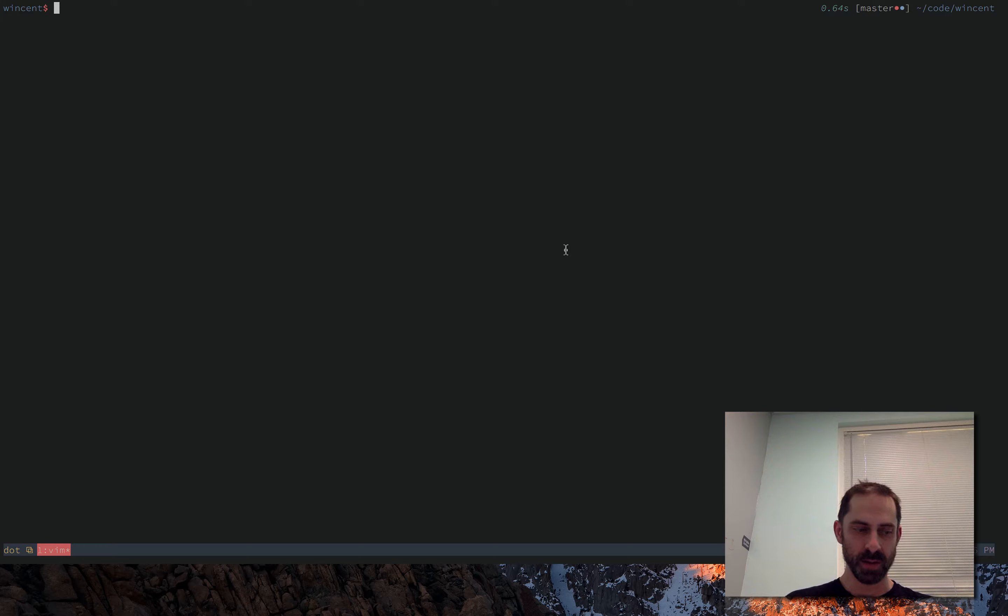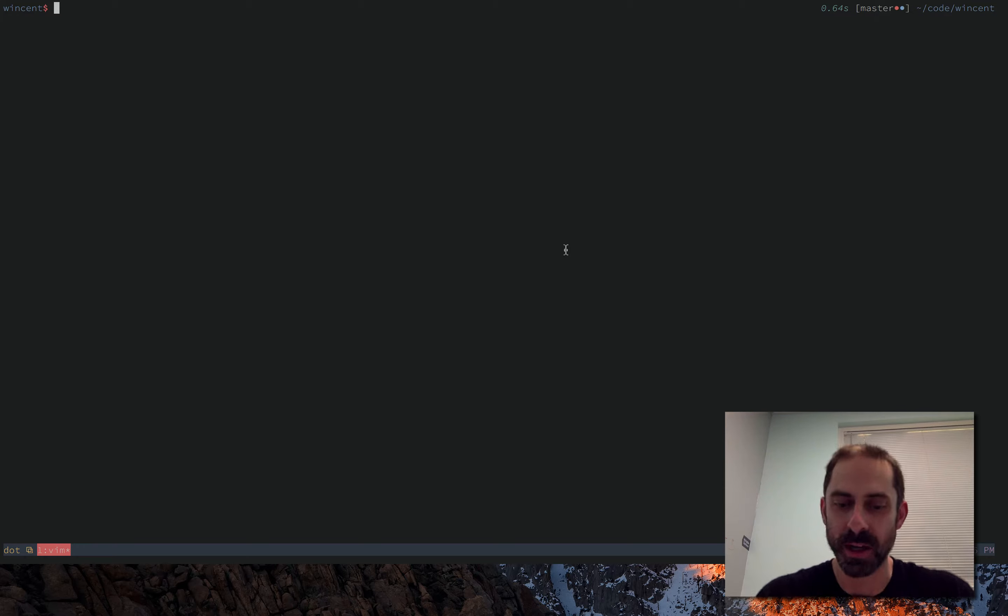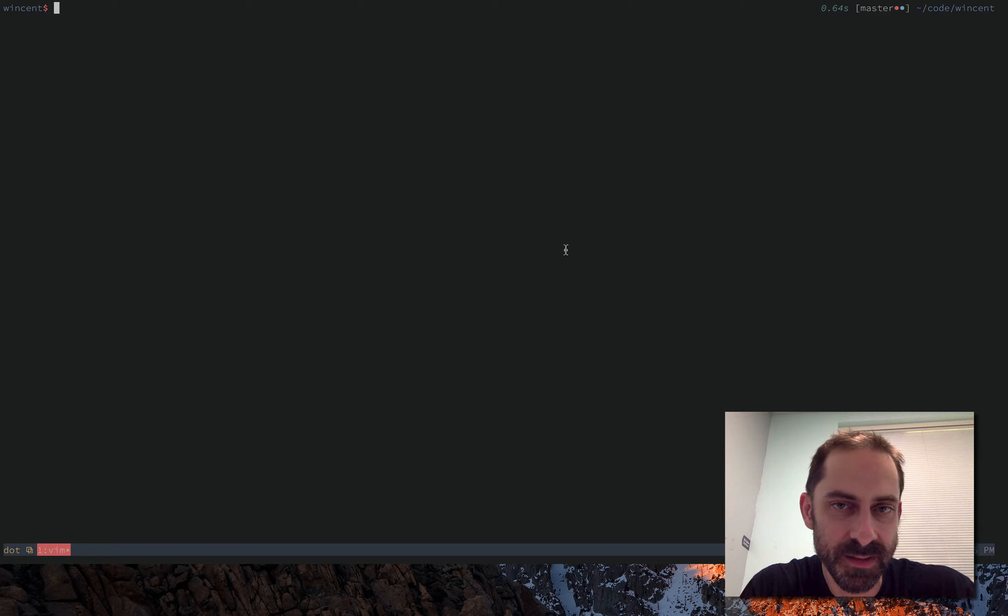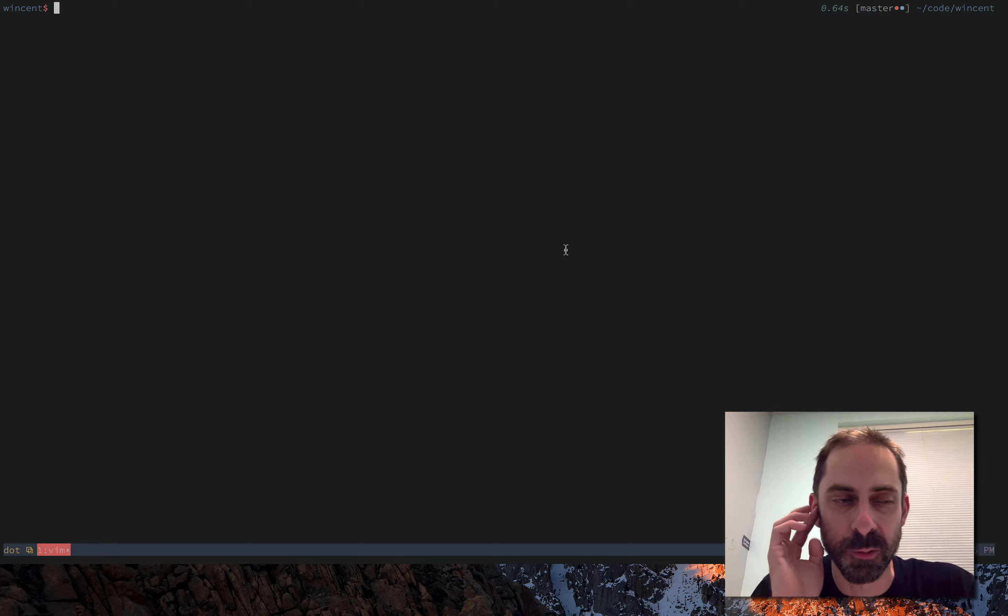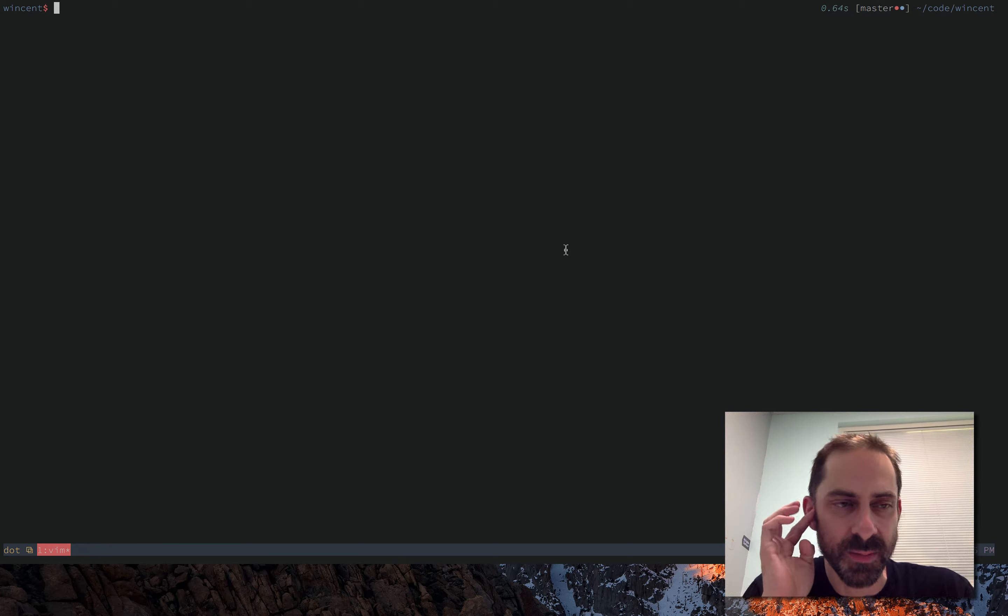I'm going to do that by recreating a commit from the other day that I made, where I had to do this kind of sorting. It is a complicated technique, so it's quite possible that I'll make a bunch of mistakes, but hopefully we'll learn some things along the way.